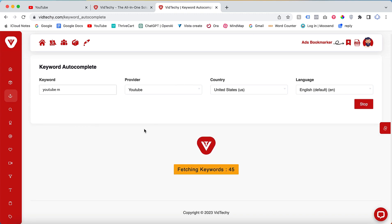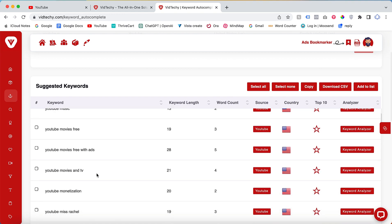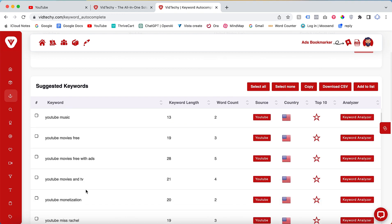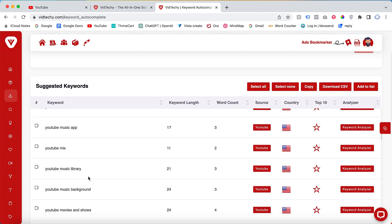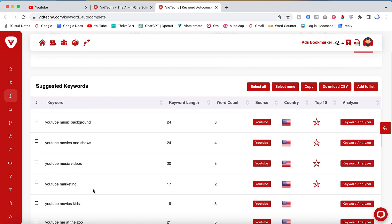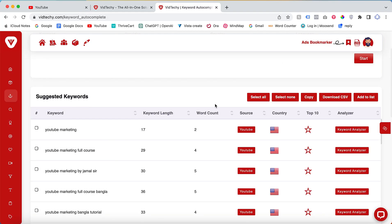You will see a list of keywords such as YouTube movies, downloads, monetization, and more. You can click on 'marketing' and start the tool to find keywords related to YouTube marketing. Simply select and copy all the relevant keywords.